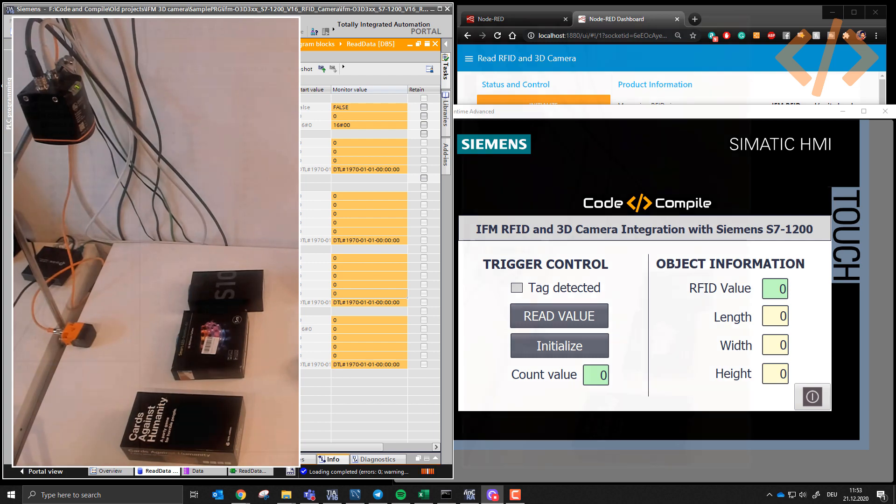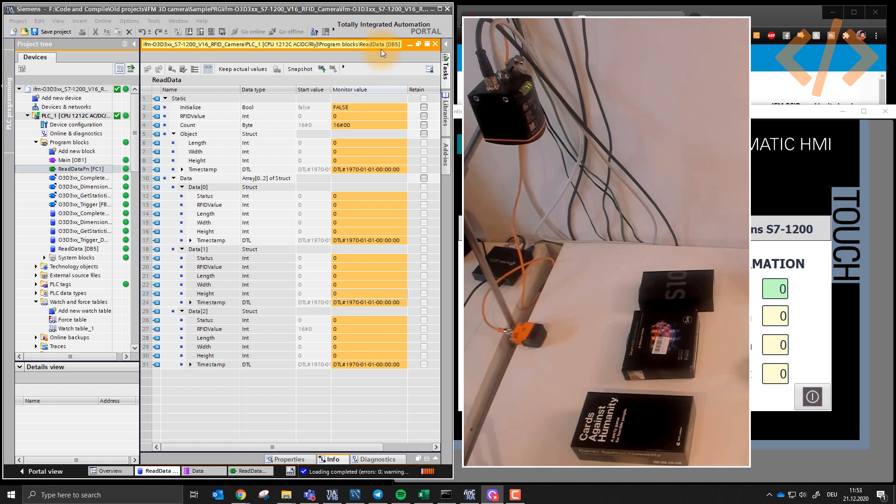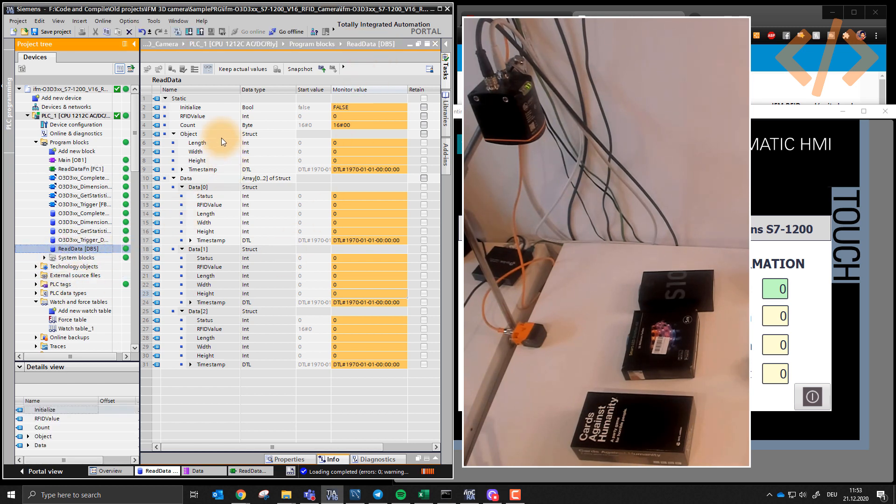So this is my PLC and I have a database which is called read data DB5. This one, it has a structure which says an object, length, width, height, timestamp as well.